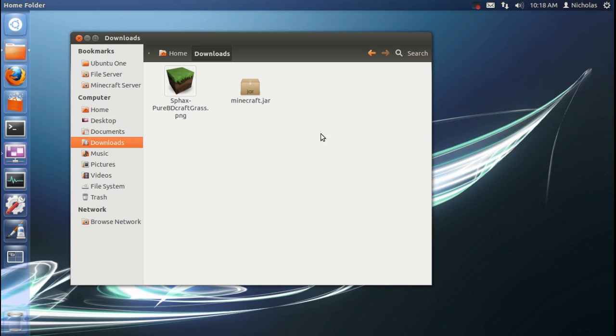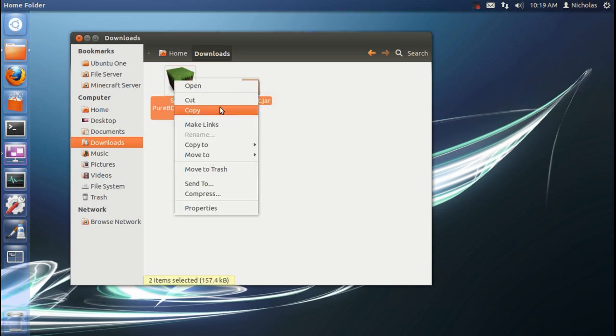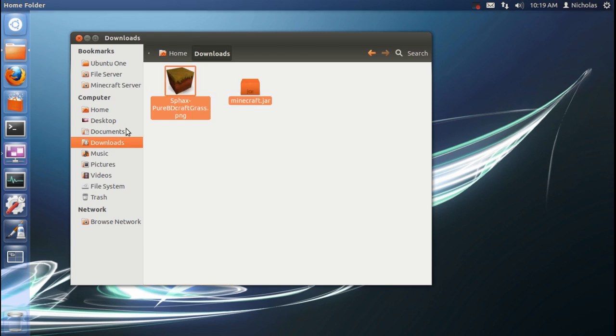And next, we're going to go to our Home folder. But first, we're going to copy these two files. Just go ahead and do that. And then head over to your Home folder.